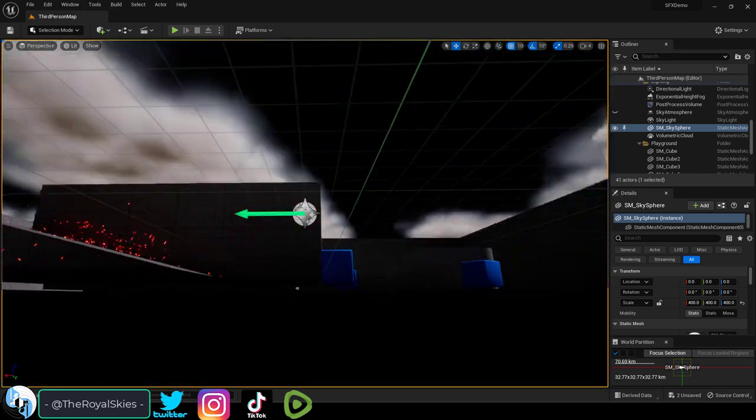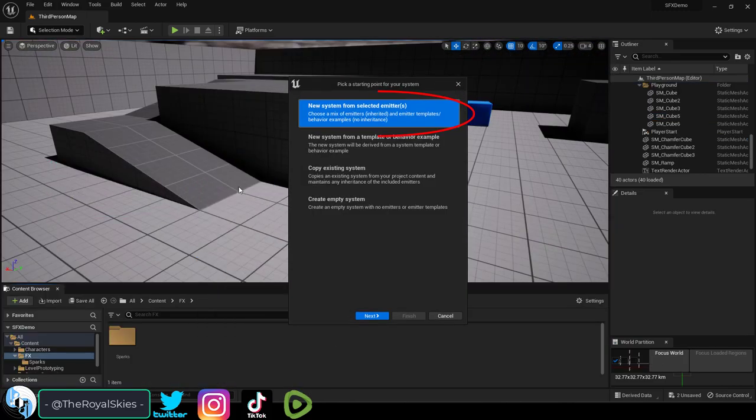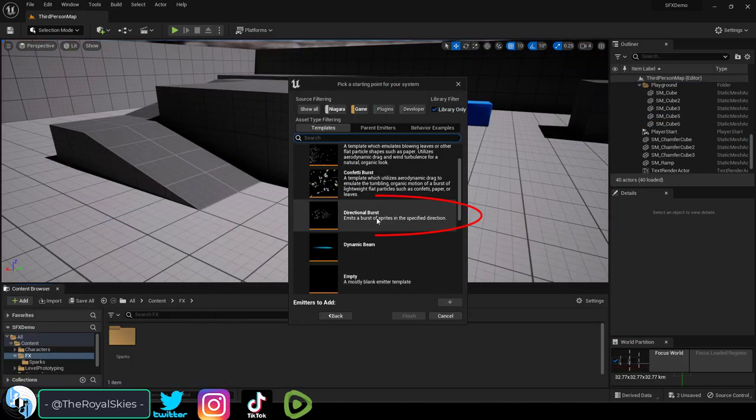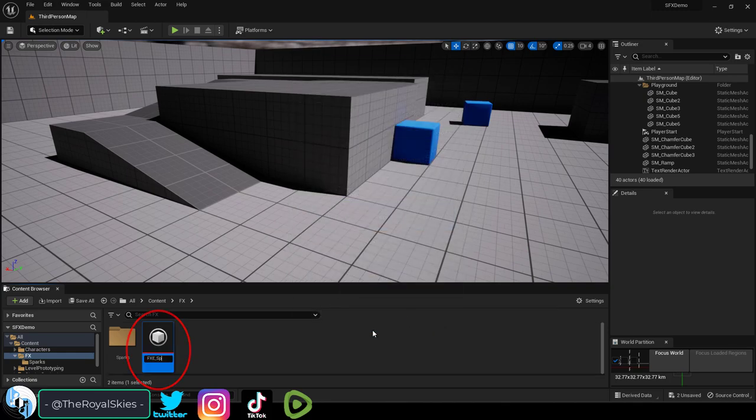So let's say you wanted to make sparks. Well if you right click Niagara, Emitter, and Directional Burst, hit the plus, and finish, you're done.